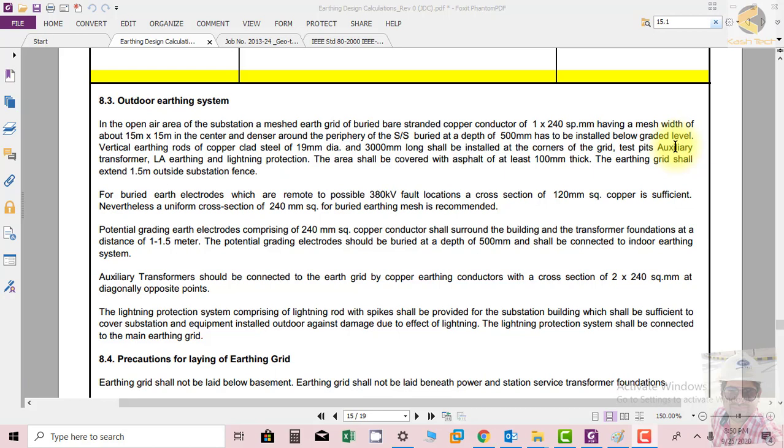Potential grading earth electrodes comprising risers of 240 mm² copper conductor shall surround the building and transformer foundation at a distance of 1 to 1.5 meters. The potential grading electrodes should be buried at a depth of 0.5 meters (500 millimeters) and shall be connected to the indoor earthing system.